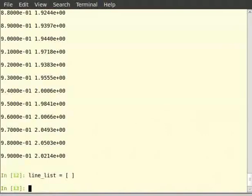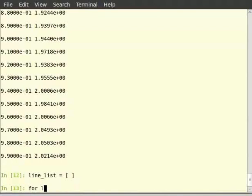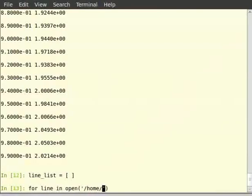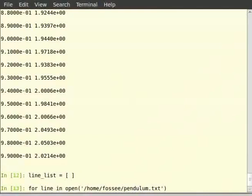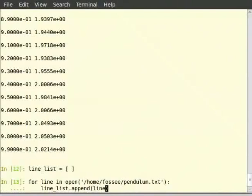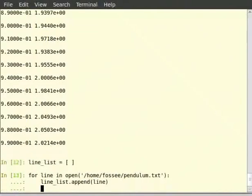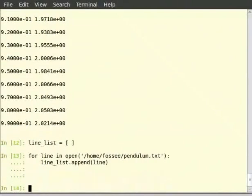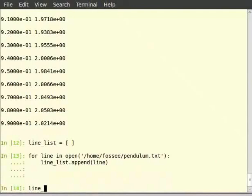Type: for line in open('/home/fossee/pendulum.txt'): line_list.append(line). Hit enter. Let us see what line_list contains now. Type line_list and hit enter.